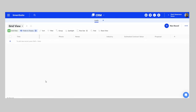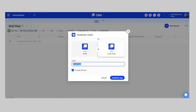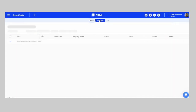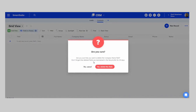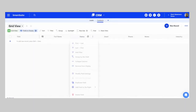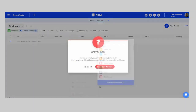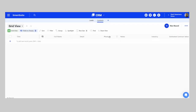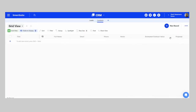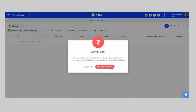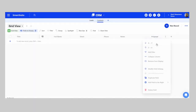Next, I will duplicate this Leads application into a Contacts app because it already has a lot of the fields we need. Once duplicated, we can clean it up: we don't need the Company Name field, we don't need the Status field. We'll keep Email, Phone, and Notes, and we can remove Industry and the Estimated Contract Value.